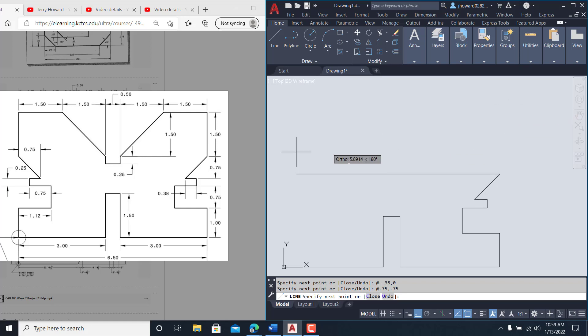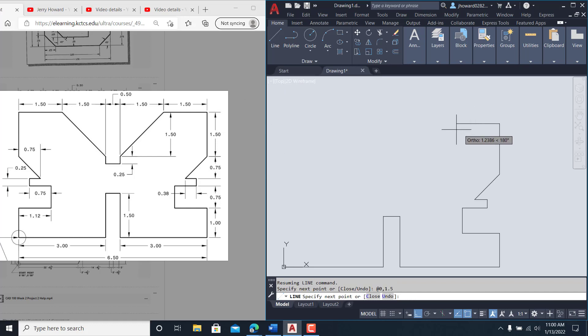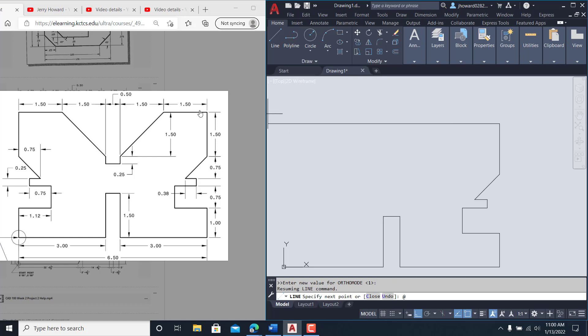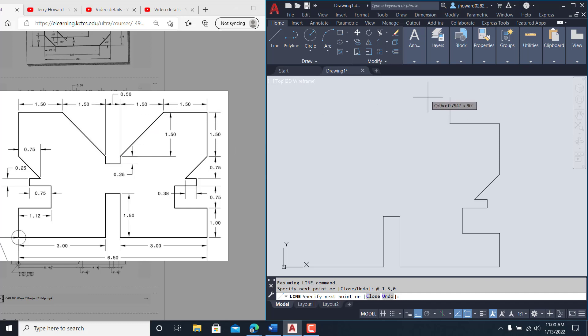Now I want to do this @ zero comma 1.5. I want to come back over this way @—and now I'm going in a negative X, so it'll be negative 1.5 comma zero. Now I've got two movements here doing this on 1.5 and 1.5, @ negative 1.5 comma negative 1.5.